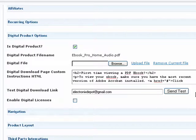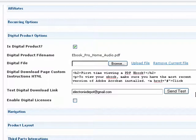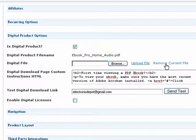After your file has been uploaded, you'll see a few more options under the Digital Product section. If you ever need to remove your file and upload a different version, just click Remove Current File and you can repeat the process.